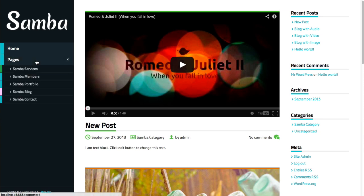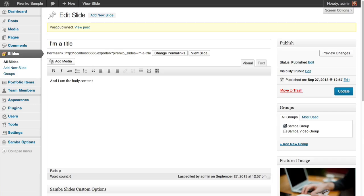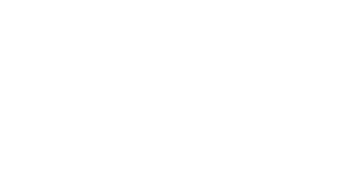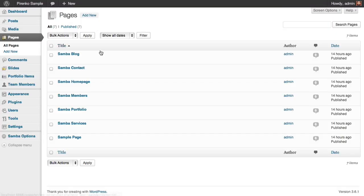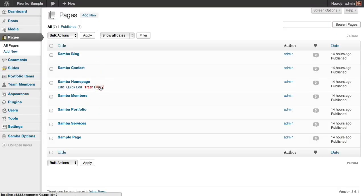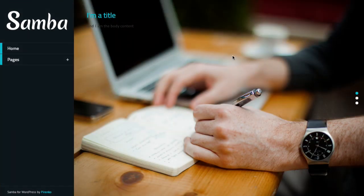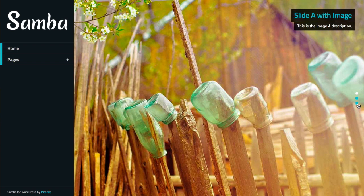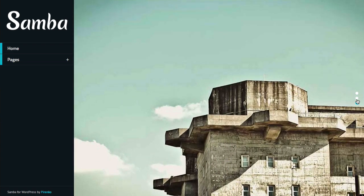You can see that our slider is already there. Here it is. This is the slide we just created, and these two were already here.